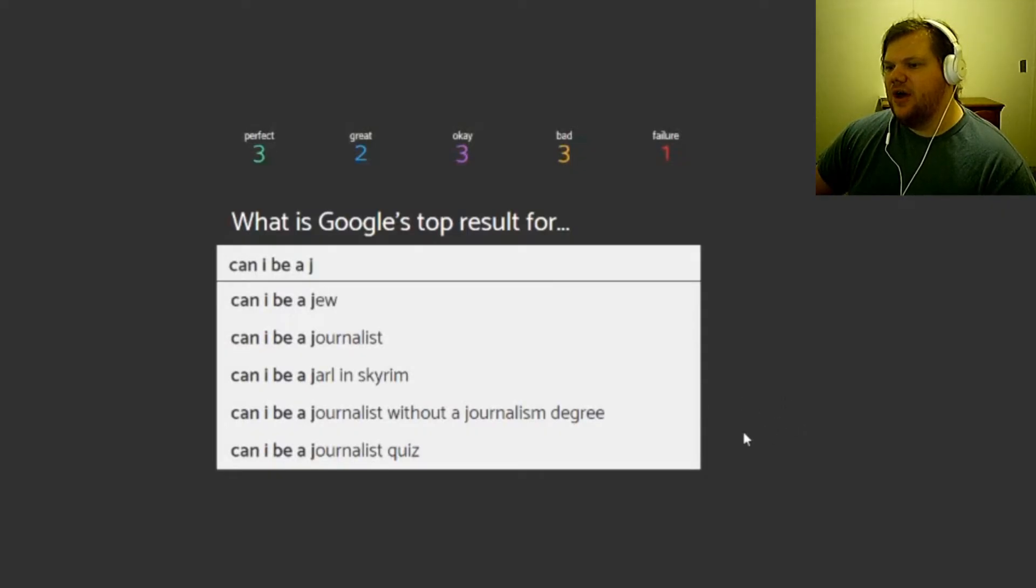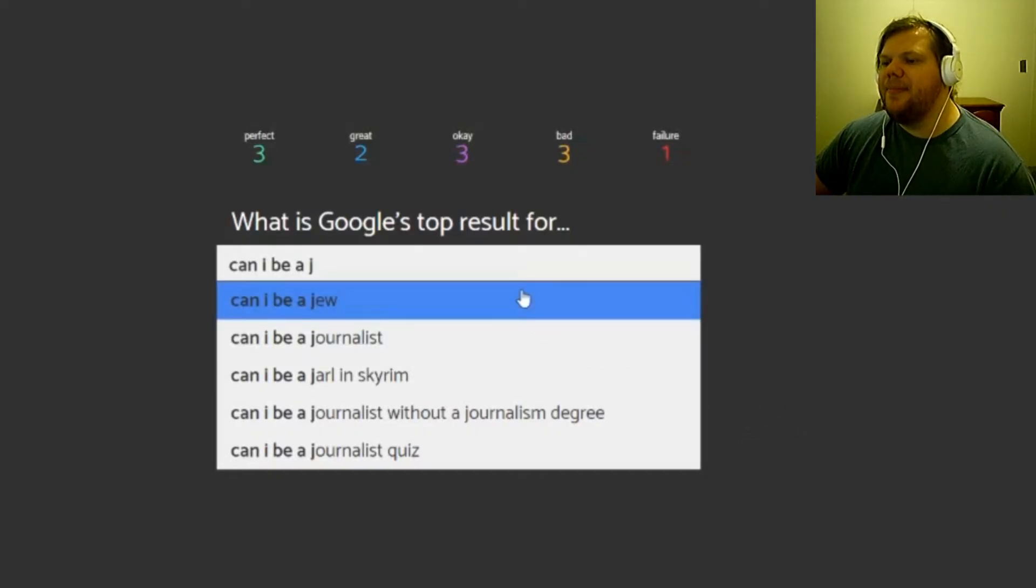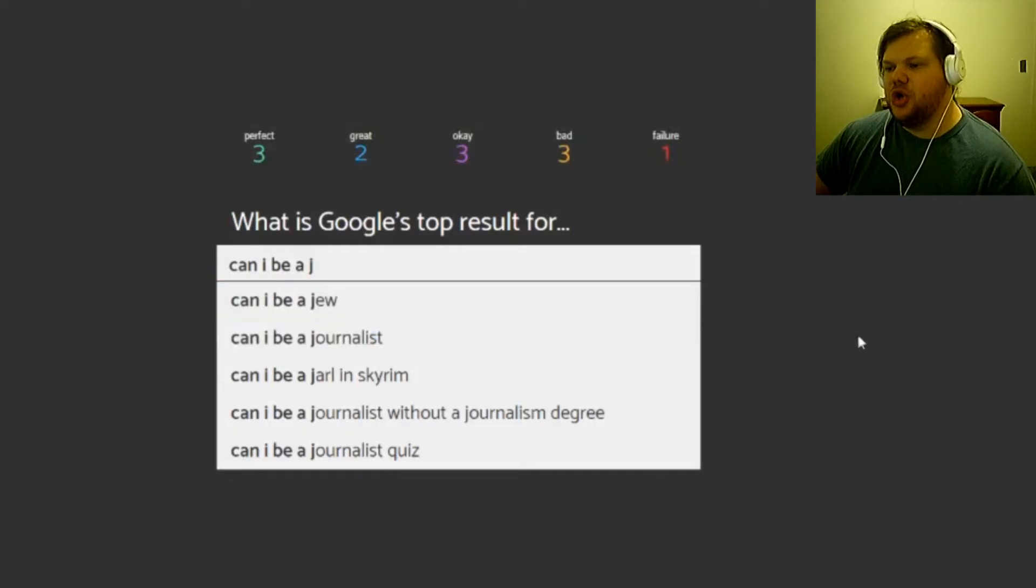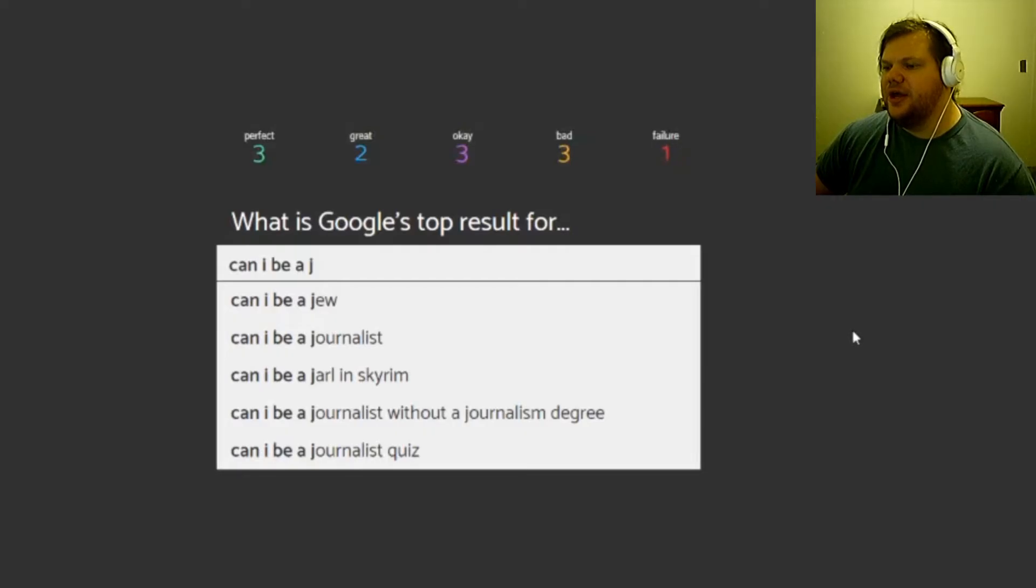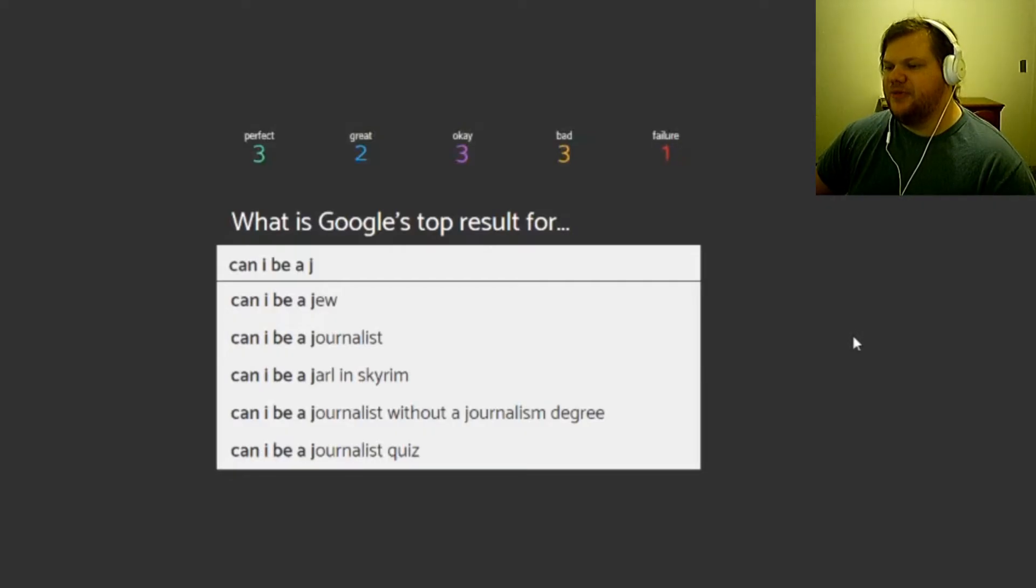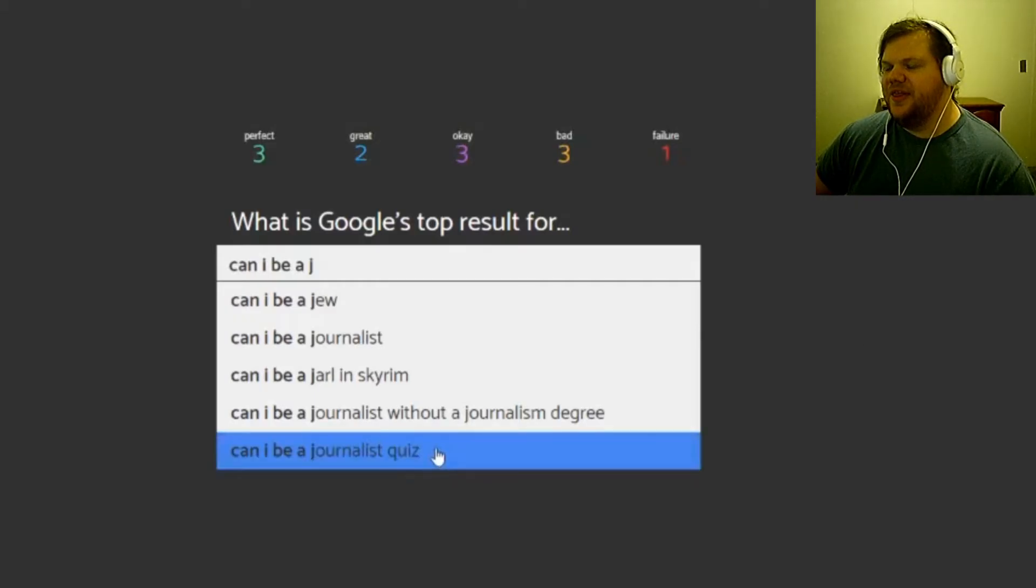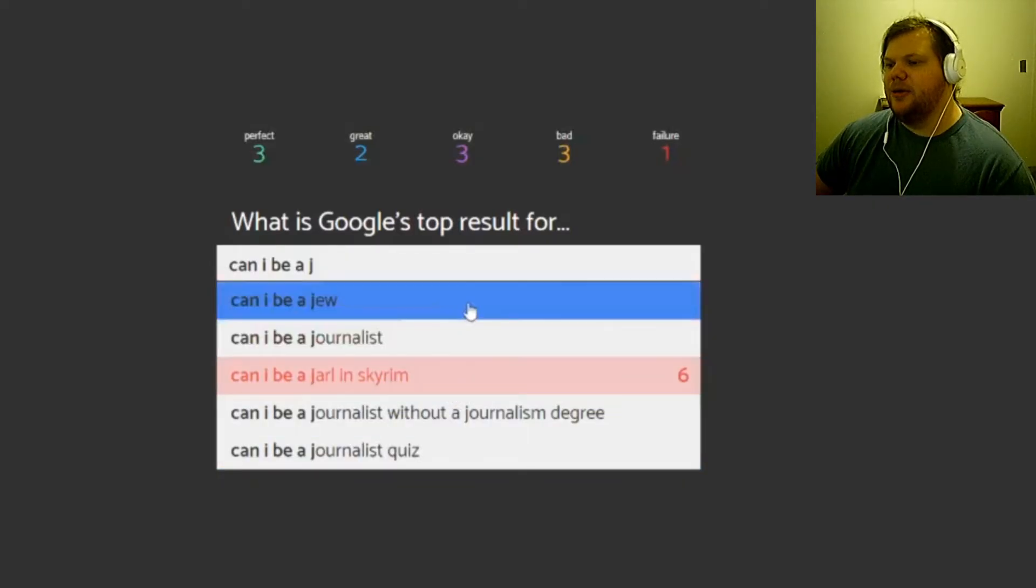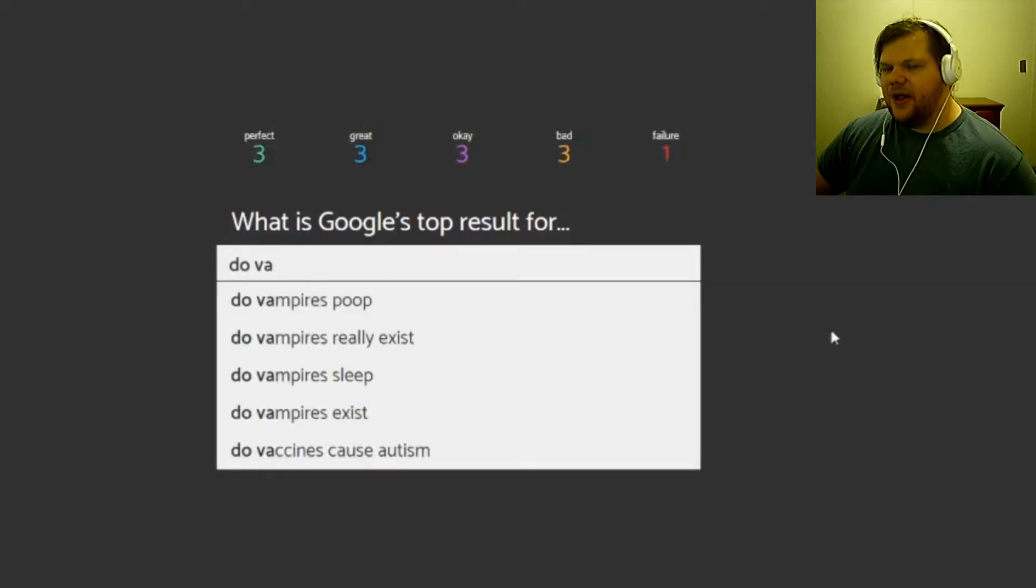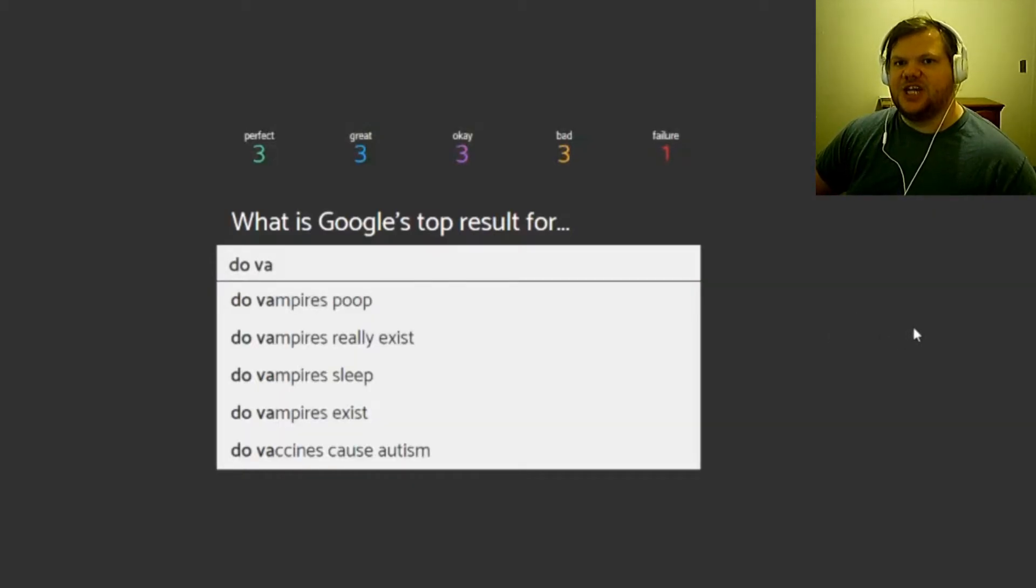Okay, let's do a few more. Can I be a Jew, a journalist, a Jarl in Skyrim, is that how you pronounce that Jarl? I don't know. A journalist without having a journalism degree, a journalist quiz. You want to be the actual quiz? I'm gonna say Jarl in Skyrim. No, really? How about Jew? Yeah.